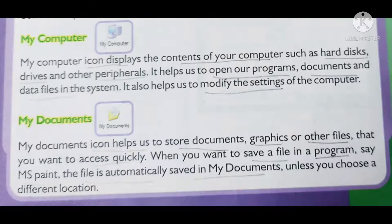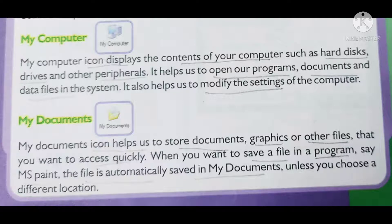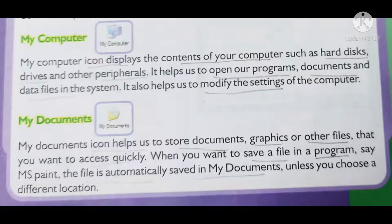My Documents stores graphics or other files that you want to access quickly. When you want to save a file in a program such as MS Paint, the file is automatically saved in My Documents, or otherwise you can choose a different location.